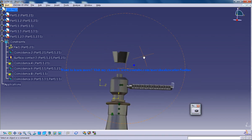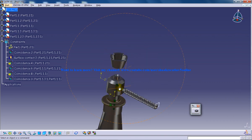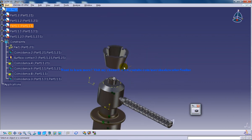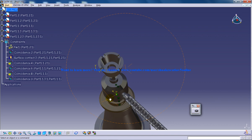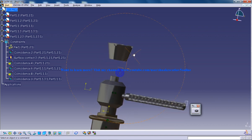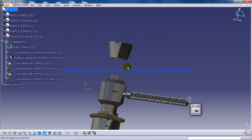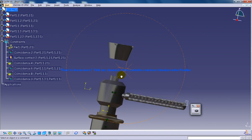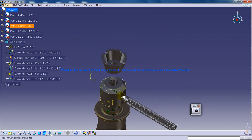So this is how the wireframe mode is very handy in assembly design in CATIA V5.